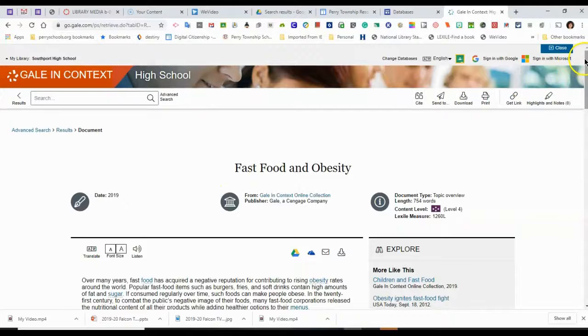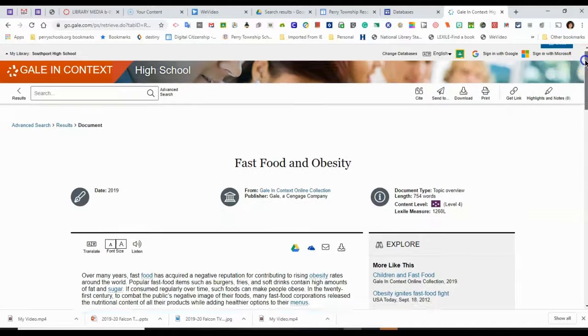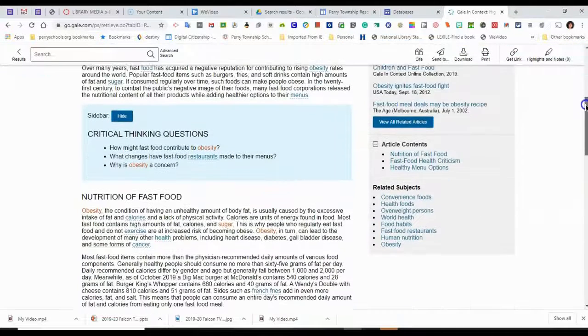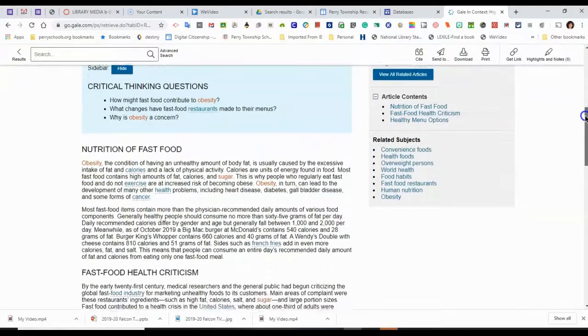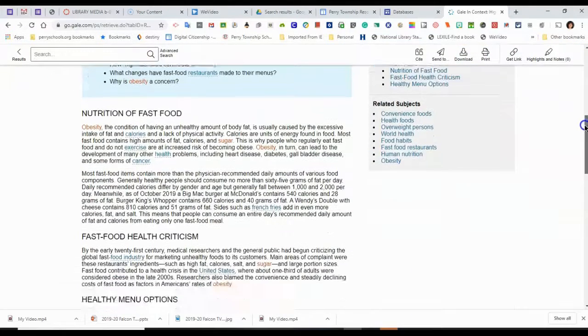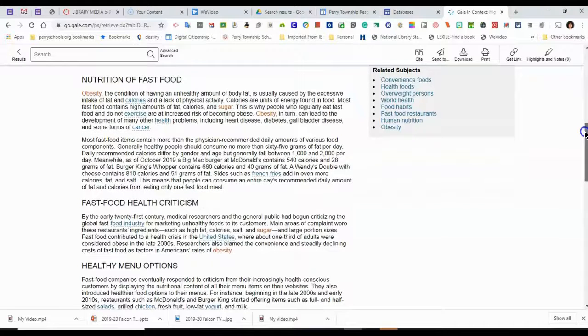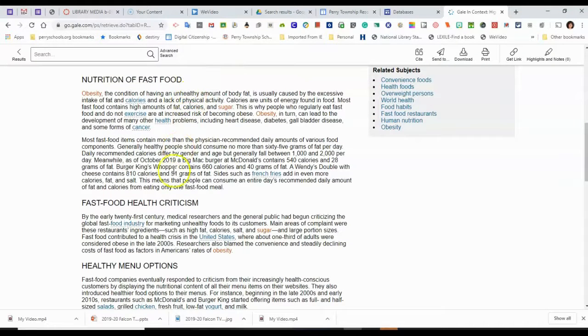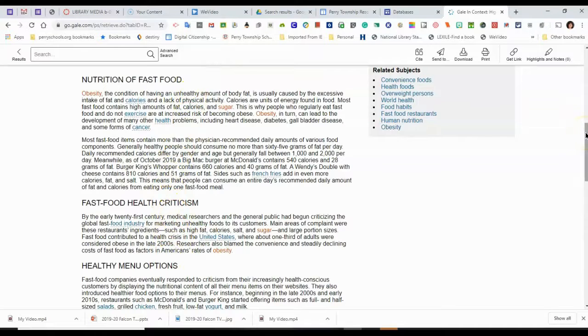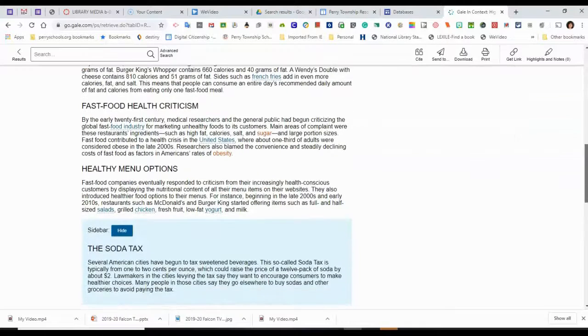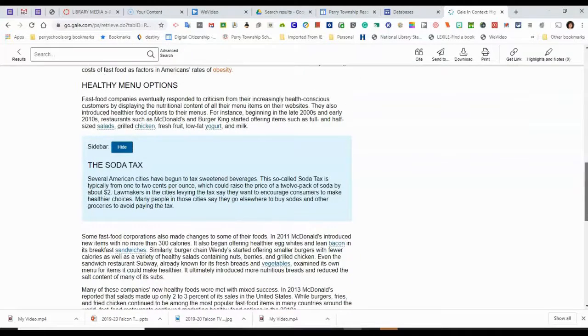So here is my article. I like how the database articles a lot of times will look like a textbook. And it will narrow it down into subtopics for you to help you understand. And this is especially helpful if you don't know much about a topic.